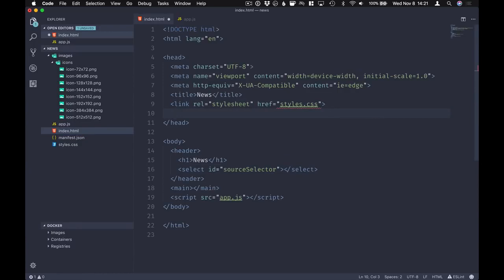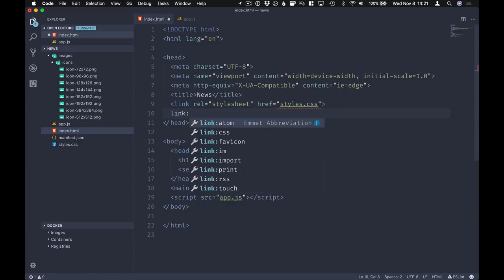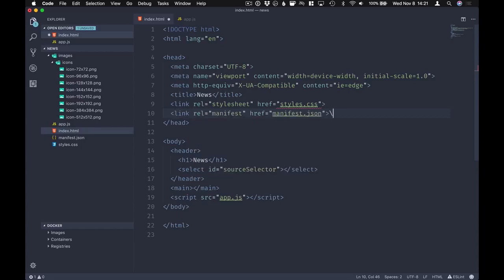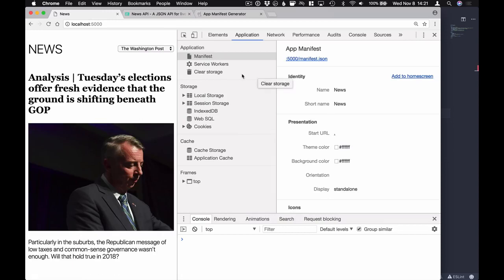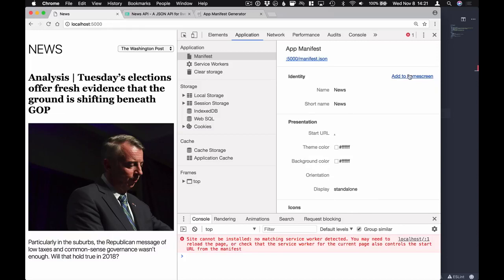Using the manifest file is simple — we just add a link tag pointing to it in our HTML. After refreshing, the application tab in Chrome picks up our manifest, showing all the defined parameters and icons. However, clicking 'Add to Home Screen' complains that we don't have a matching service worker — in addition to the manifest, you need a service worker installed for the browser to treat this as a progressive web application.